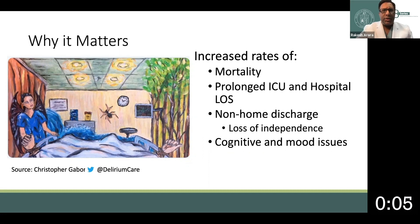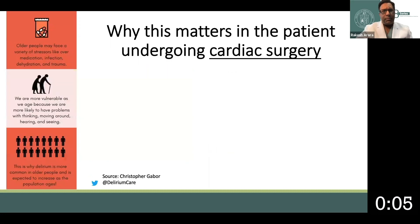In addition to these important outcomes, delirium has also been associated with longer-term effects on both cognition and mood disorders, and has been associated with increased risk of dementia later in life. In cardiac surgery patients specifically, many of our patients are older, particularly over the age of 65.